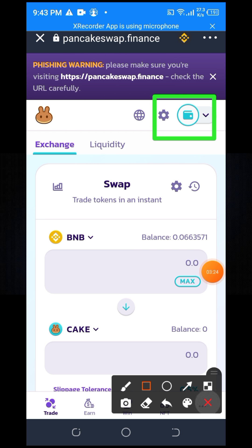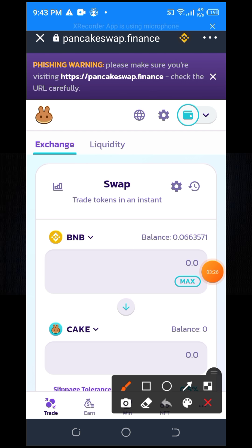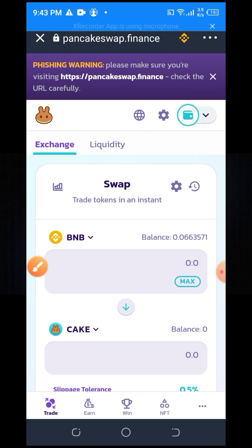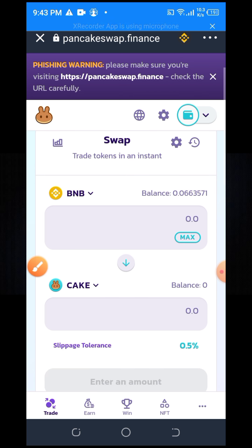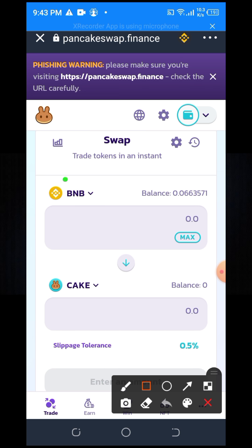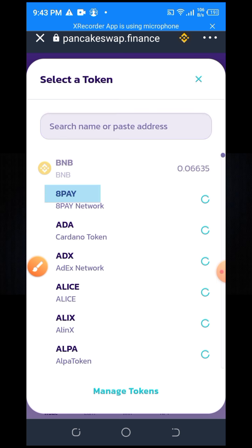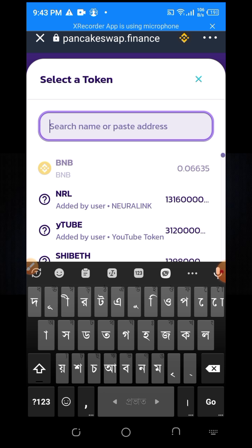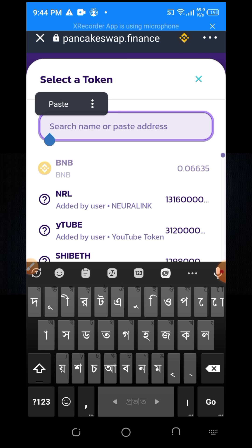When you first come to your PancakeSwap account, you can see the connect option. When you click on the connect option, it will connect your Trust Wallet account. Here you can see the option — click on it, the token will copy to the list and paste the contract address.